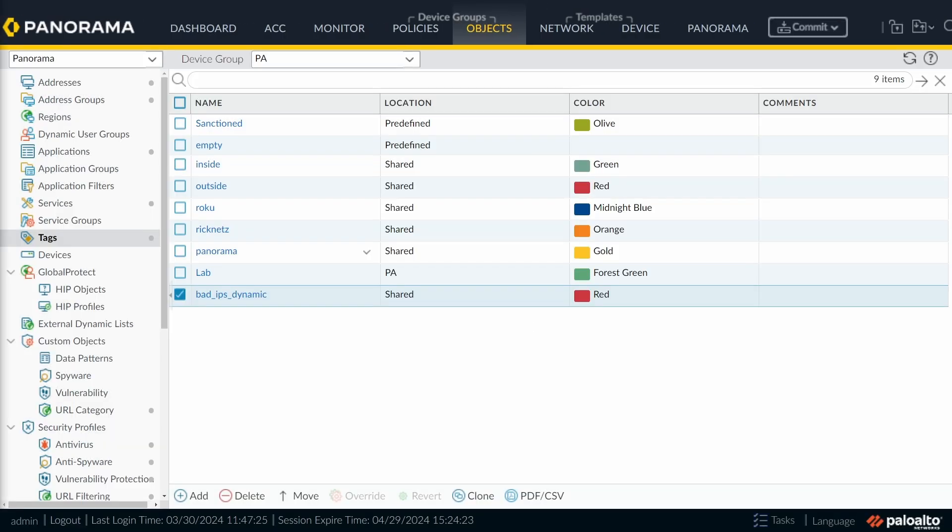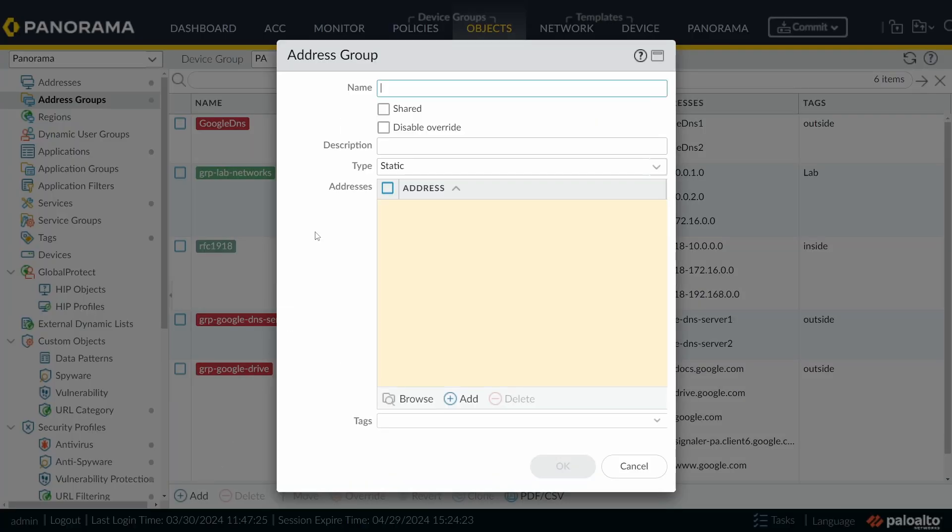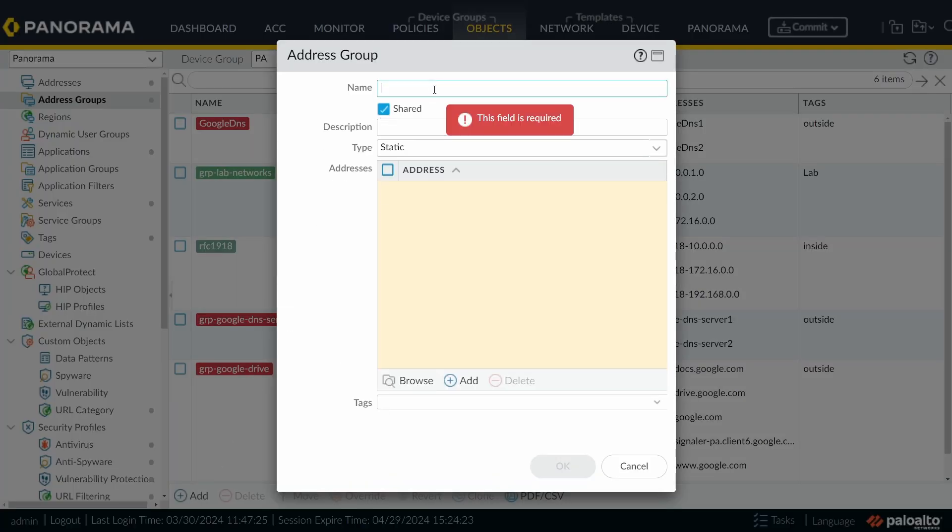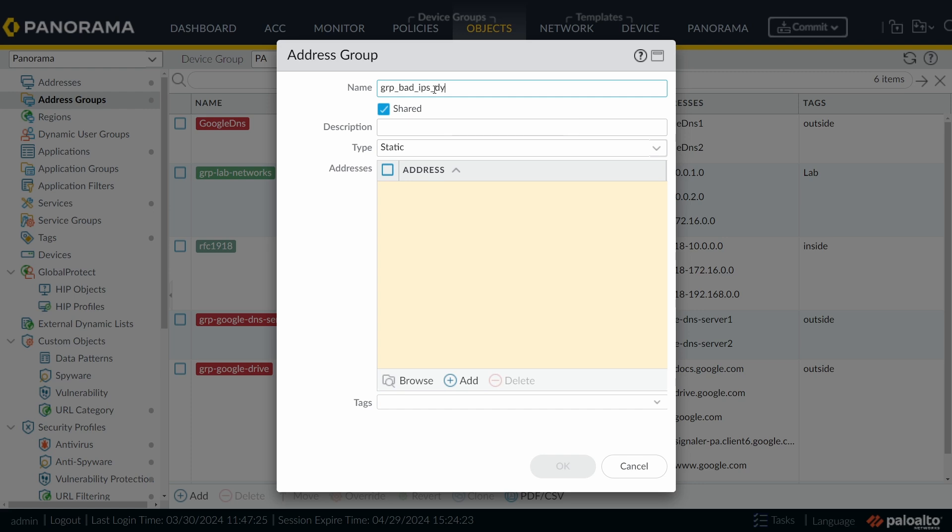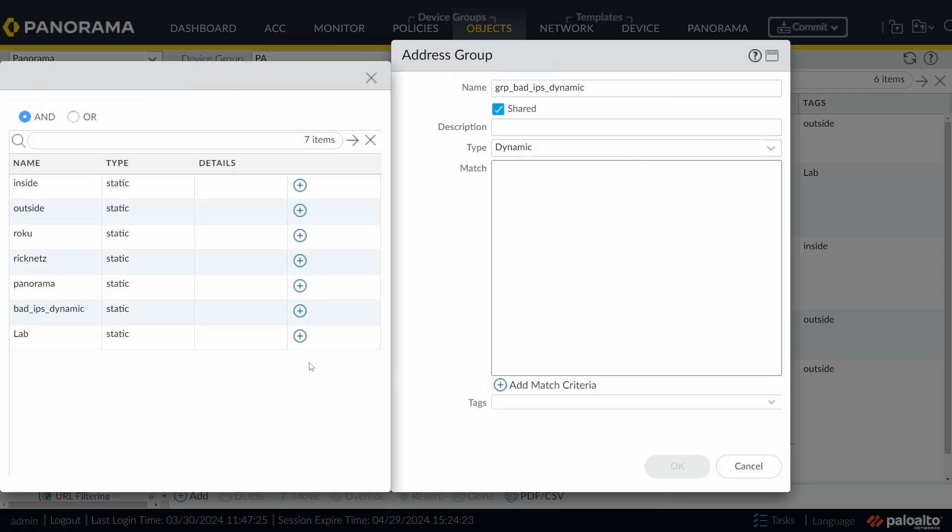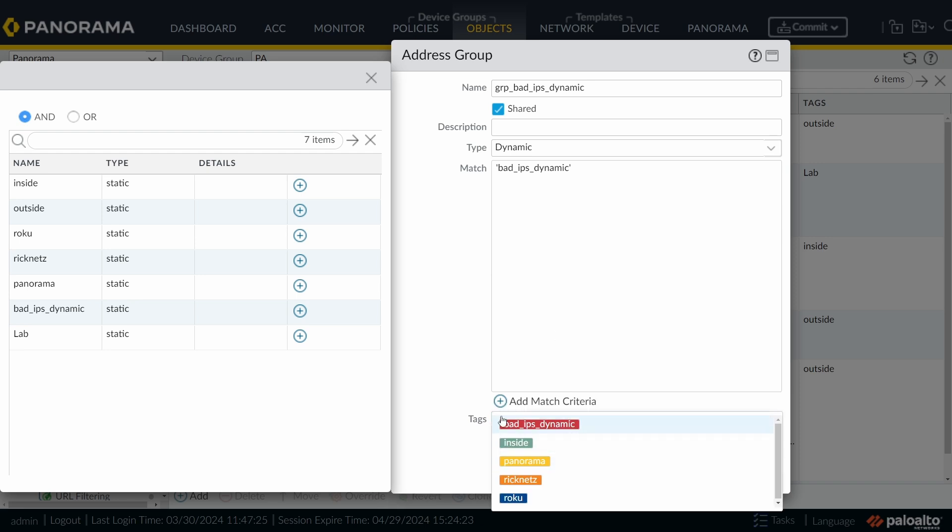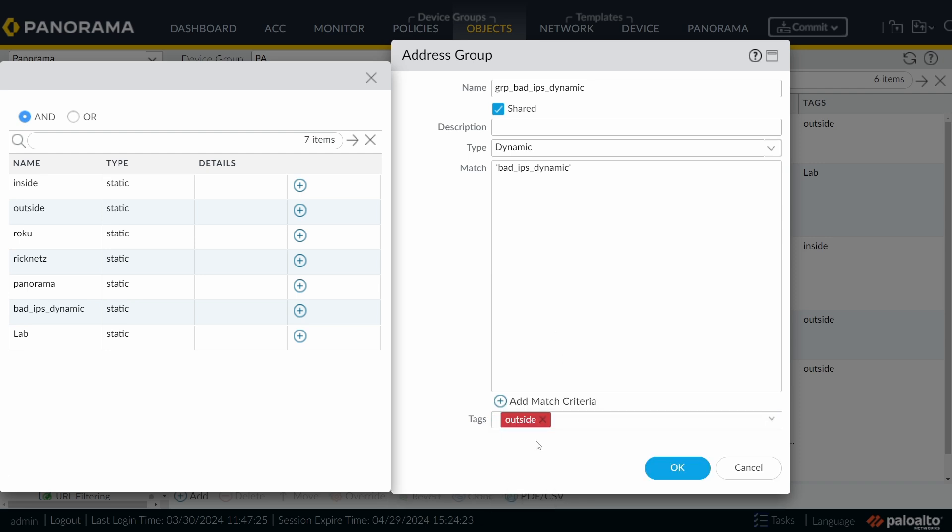Add. Then we're going to create an address group. Click on Add. Choose Shared. And I'm going to call this one GRP from Group, Bad IPs Dynamic. And we're going to choose the type, Dynamic. Click on Add Match Criteria. And I'm going to add the tag that we just created. There, just like this. Here under Tags, please don't enter this Bad IPs Dynamic as a tag. But you should choose something else. In my case, I'm going to just choose Outside. Click on OK.